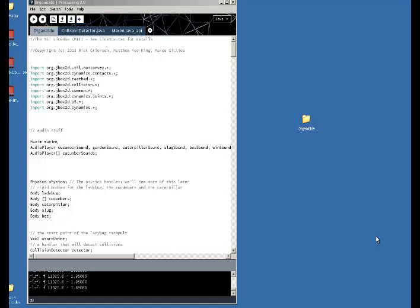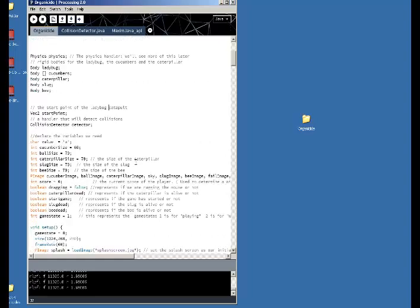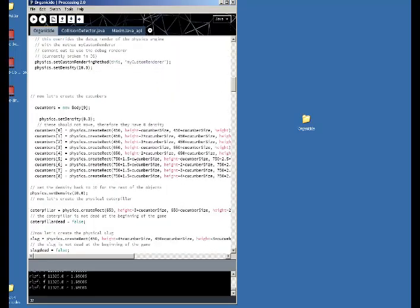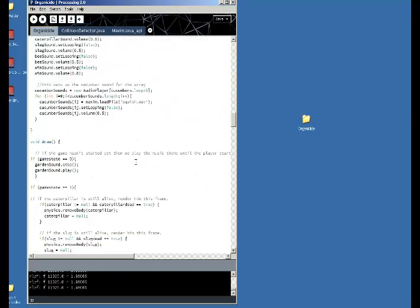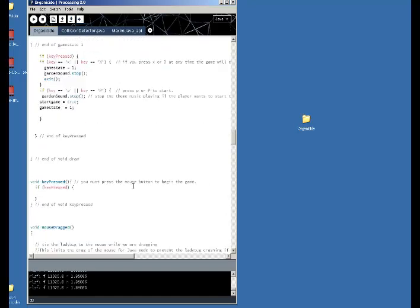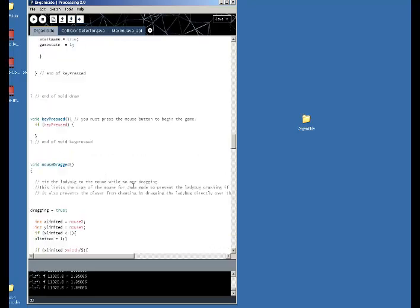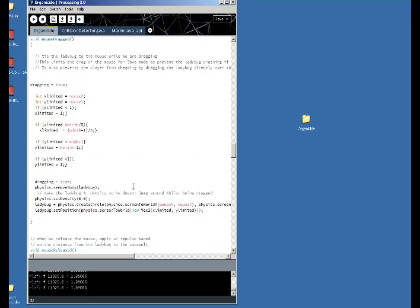Now you have an idea of how the game works. A couple of points in the code I thought I would go through. I did post on the Coursera forums regarding limiting the area in which you can drag the ladybug so that it doesn't cause a crash, which it was doing in Java. I've handled that with the mouse dragged event and I've created two new integers, xlimited and ylimited, so that they do not go over or under a certain amount — otherwise they get set to the minimum or maximum automatically.